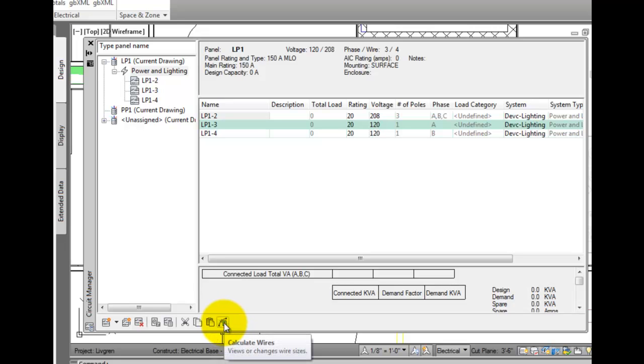And calculate wires allows you to view or change wire sizes based on the wire style.